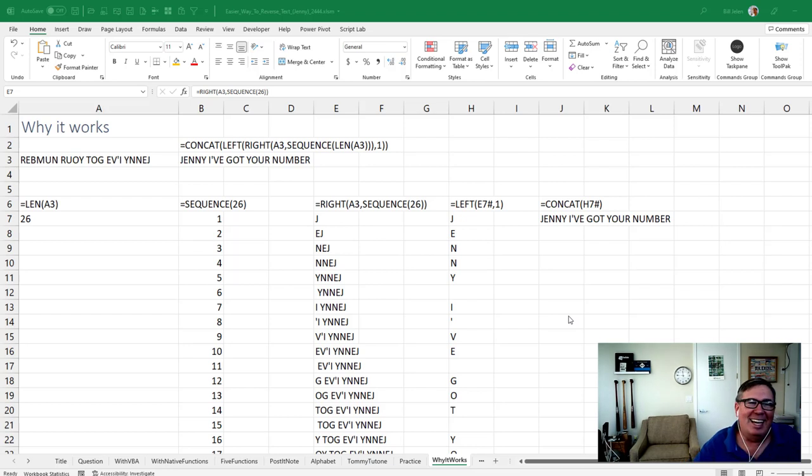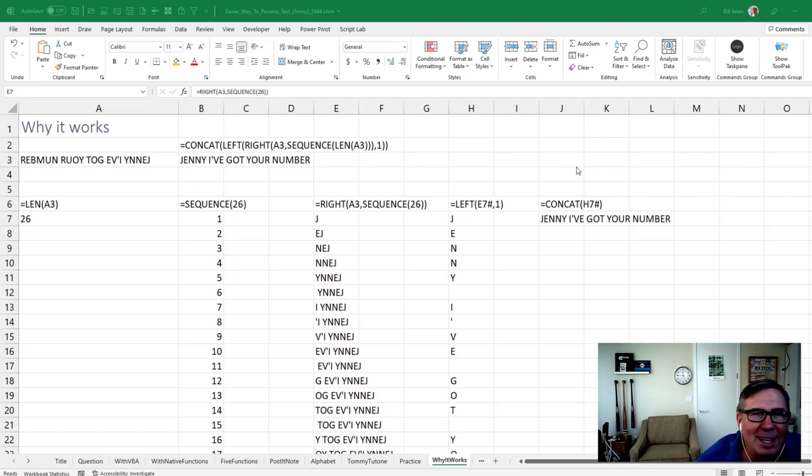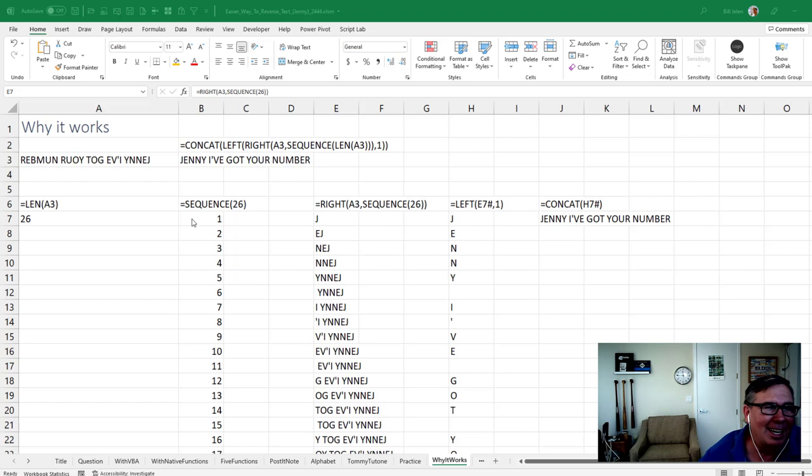Can cat, left, right, sequence, length? Well, I think I've got it. I've got it now.